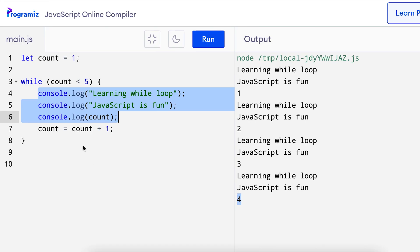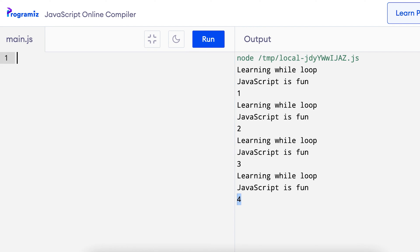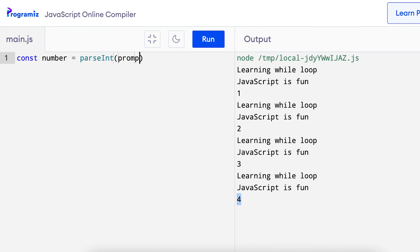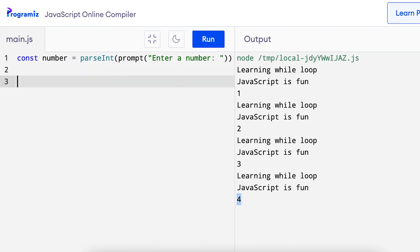Now one interesting example of using the while loop would be to show the multiplication table up to 10 for the number that's passed in by the user. Let's see how we can do that. I'll start by creating a variable called number. So I'll say const number equals, obviously I want it to be a number so I need to do parse int and prompt to get the input from the user. So enter a number. Then I'll create a count variable with the value 1. Let count equals 1.